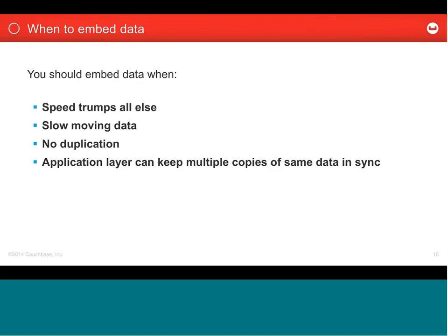You should embed data when you're happy with duplicating data — that is, when the application layer is capable of keeping all the multiple copies in sync. So if the address for the customer is copied across all the order documents and then they want to update the address, the application layer needs to be the one making sure that update across multiple documents goes well.